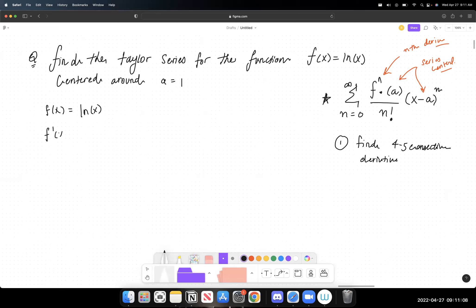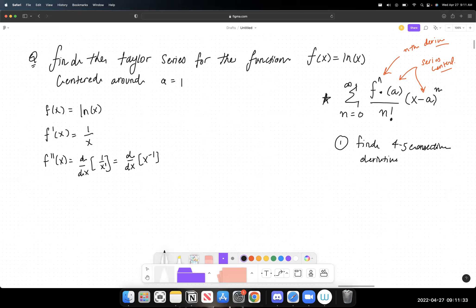What I usually start by doing is finding four to five consecutive derivatives. My function here is f(x) = ln(x). The first derivative is just 1/x. For the second derivative, I write 1/x as x^(-1), then use the power rule: bring the exponent down, subtract one. Negative one minus one is negative two, giving negative 1/x².